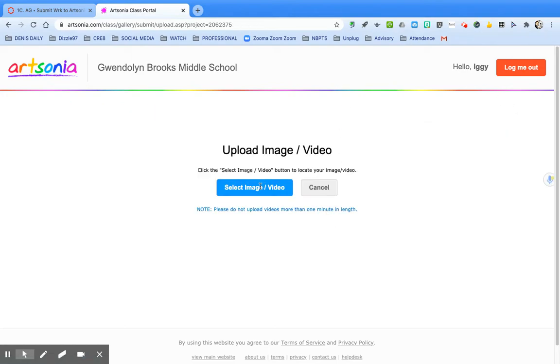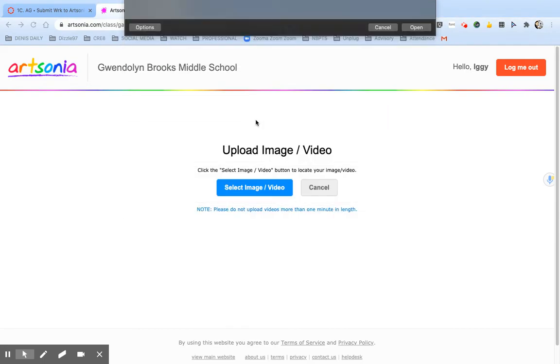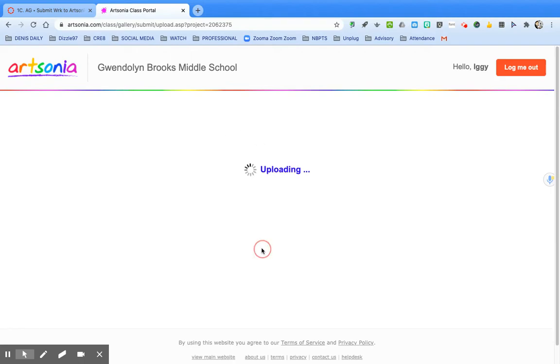To add an artwork, we're going to select an image or video. For this one, I'm just going to grab the Artsonia icon. You'll see that your file is selected and you can upload it now.